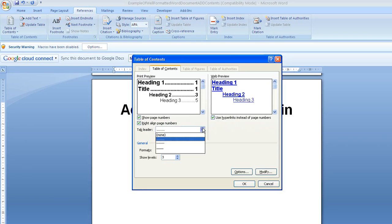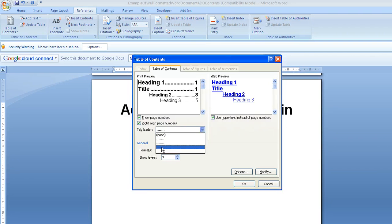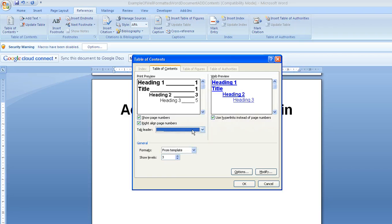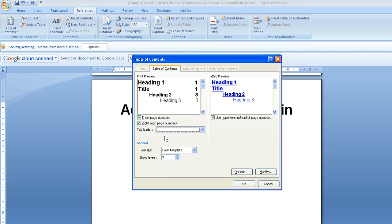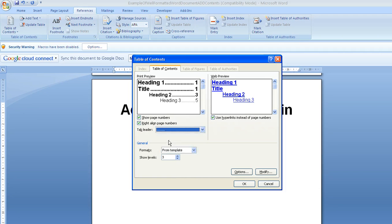The tab leader option is what appears between the text and the number, so it's by default dotted. I could have it as a line, I could have it as none, so there's no information. I'm going to stick with the line.